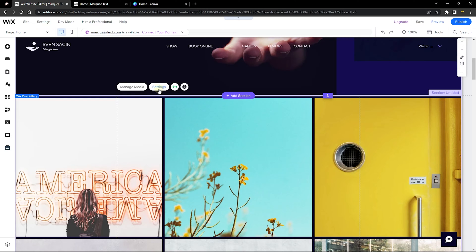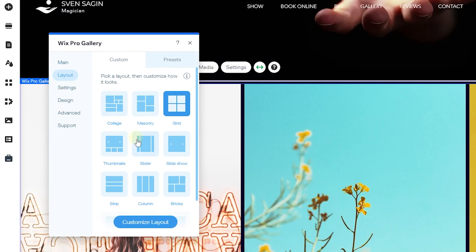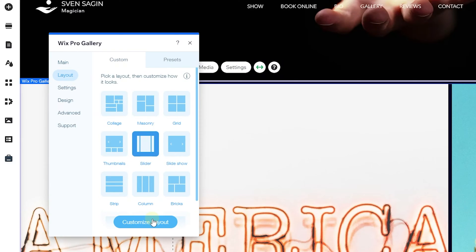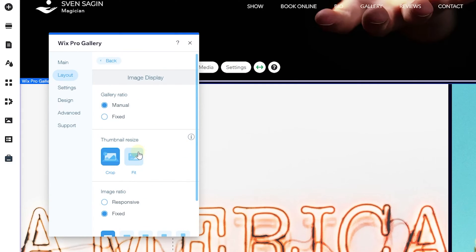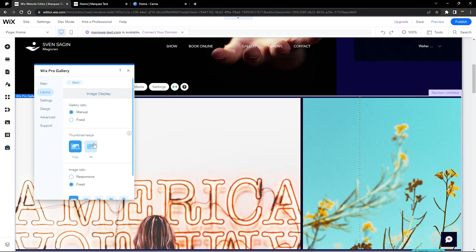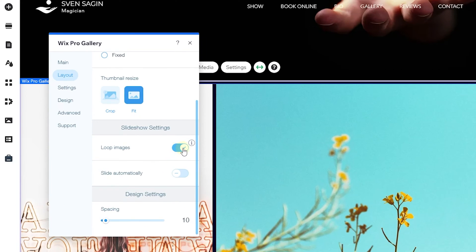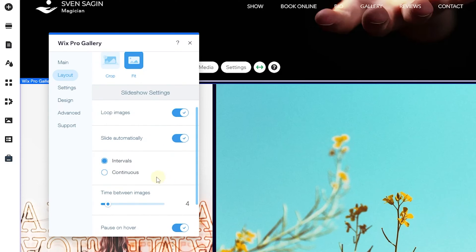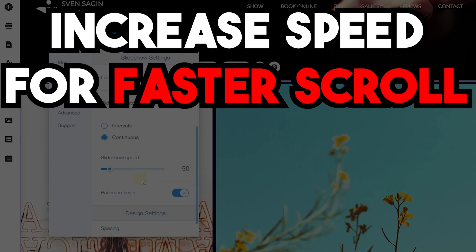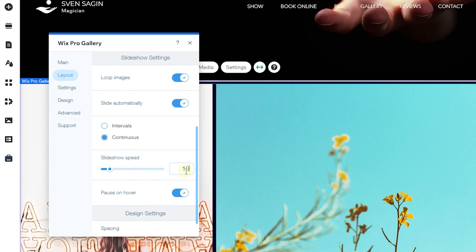Go over to Settings, then to Layout, then to Slider. Here you can customize your layout. Make sure the thumbnails are resized to fit the screen. Then go to Loop Images — this will repeat the images. Next, enable Slide Automatically so it slides on its own with no interaction needed. Enable Continuous Scroll for a smooth scrolling effect. The slideshow speed controls how fast it slides; I set mine to 100.